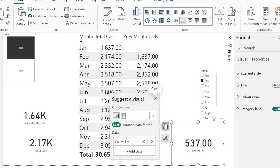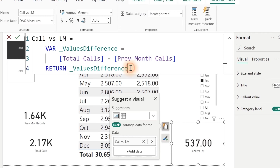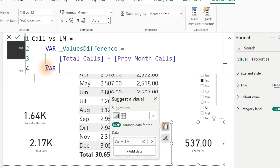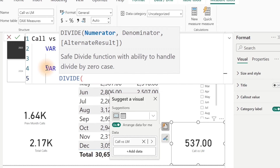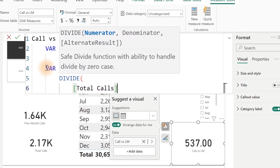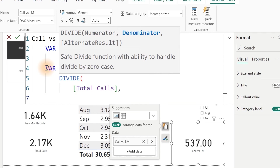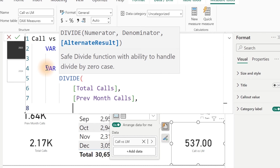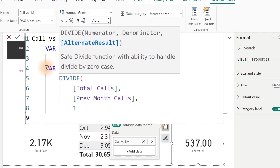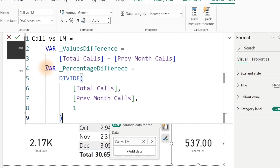Let's go back over here again. We have gotten our value difference. What if we want to get the percentage difference? We type in another Variable — I'll call it 'Percentage Difference'. To do that, we use the Divide function. We're going to divide our Total Calls by our Previous Month, write comma, and for alternate results we put 1. Close. I want to have a minus sign for negative values, so I'm going to do minus 1. That is optional. If you want to look at what result this gives, we can Return it.